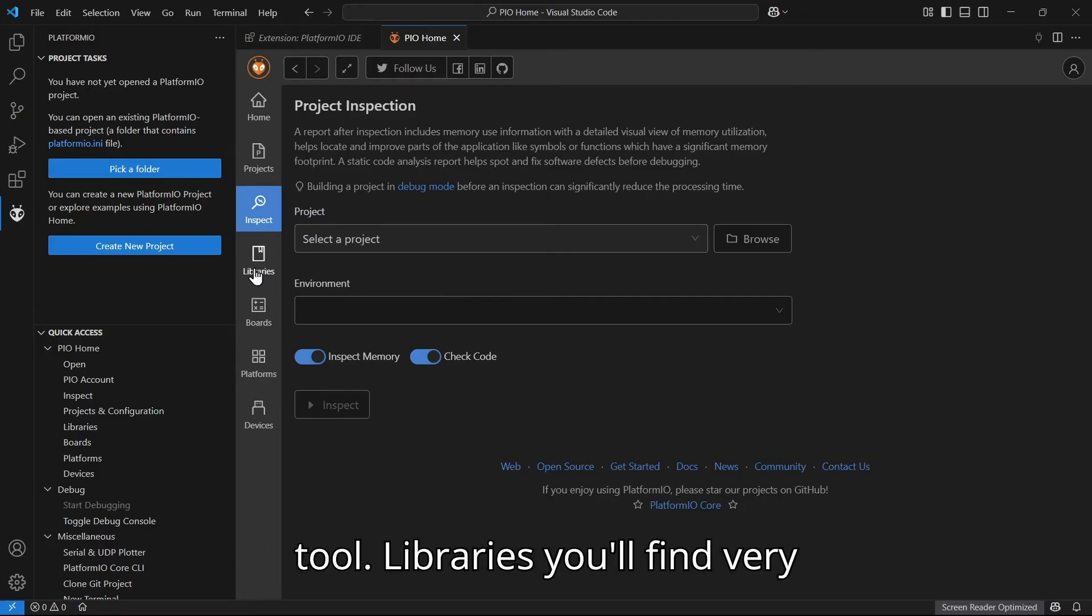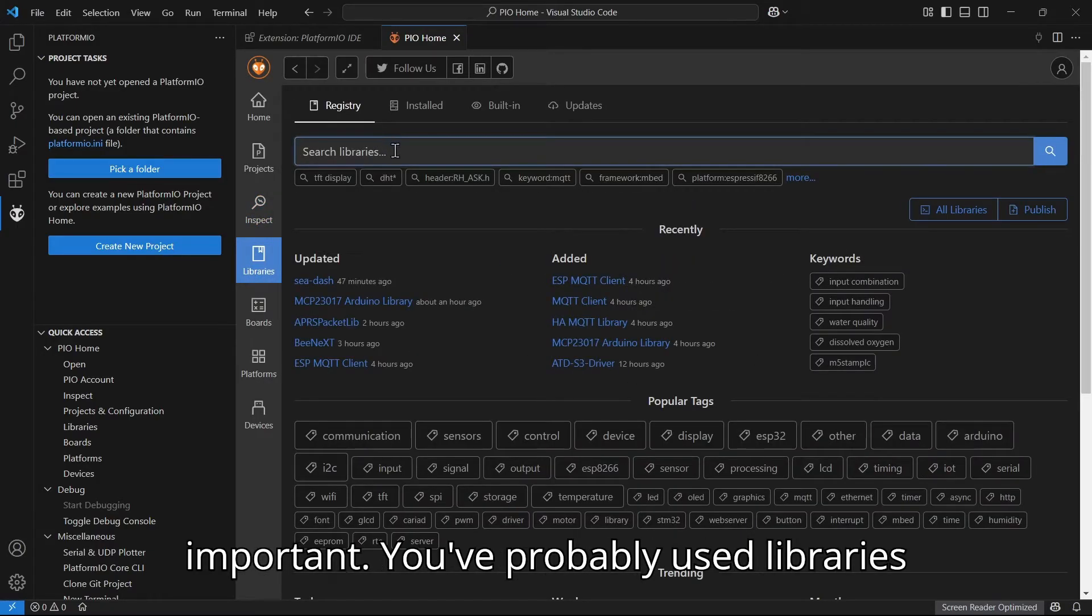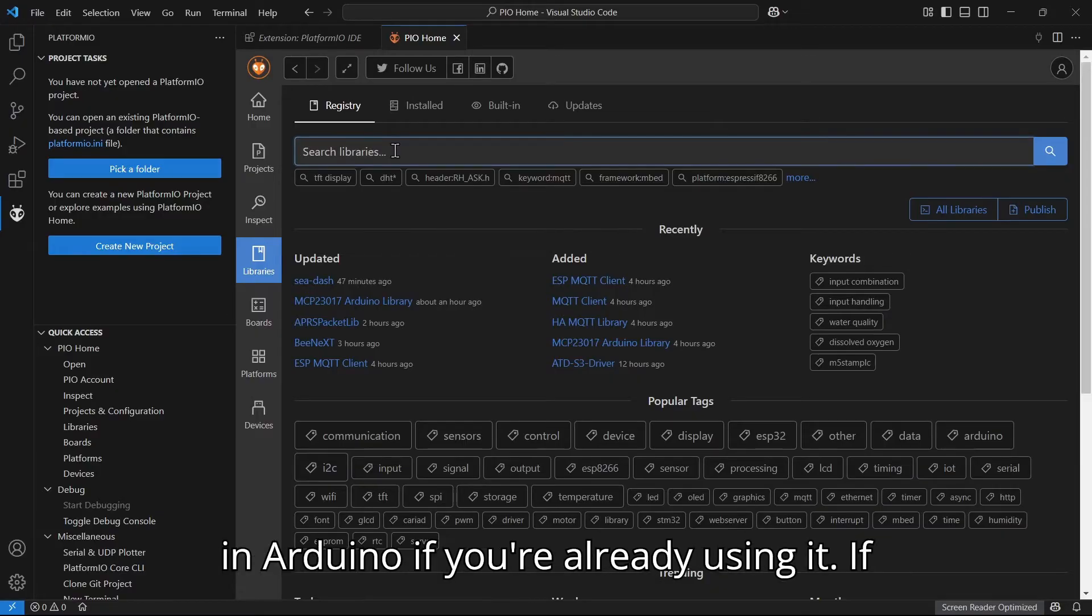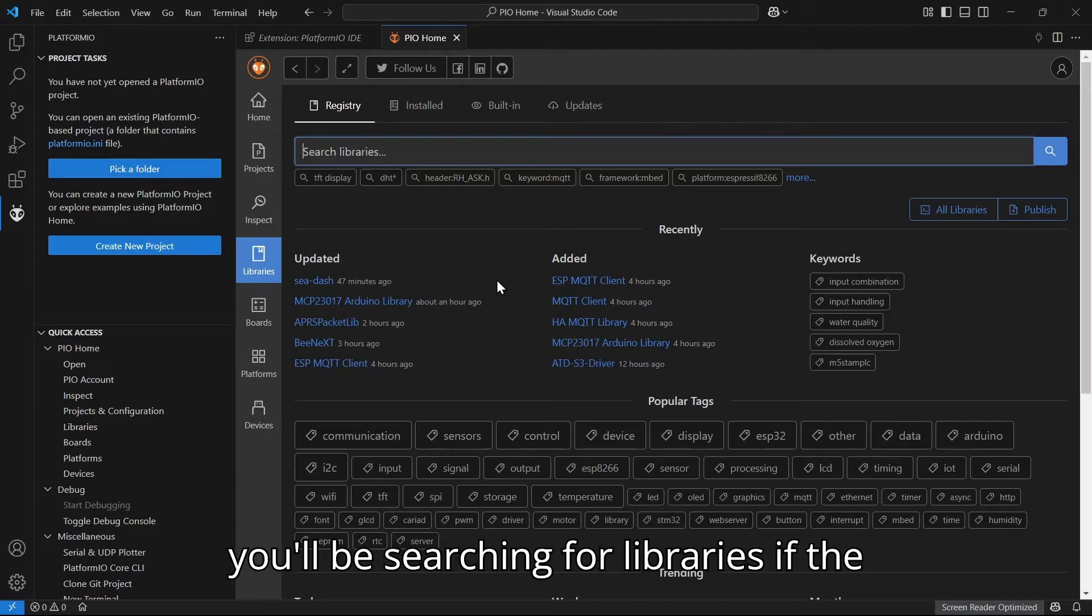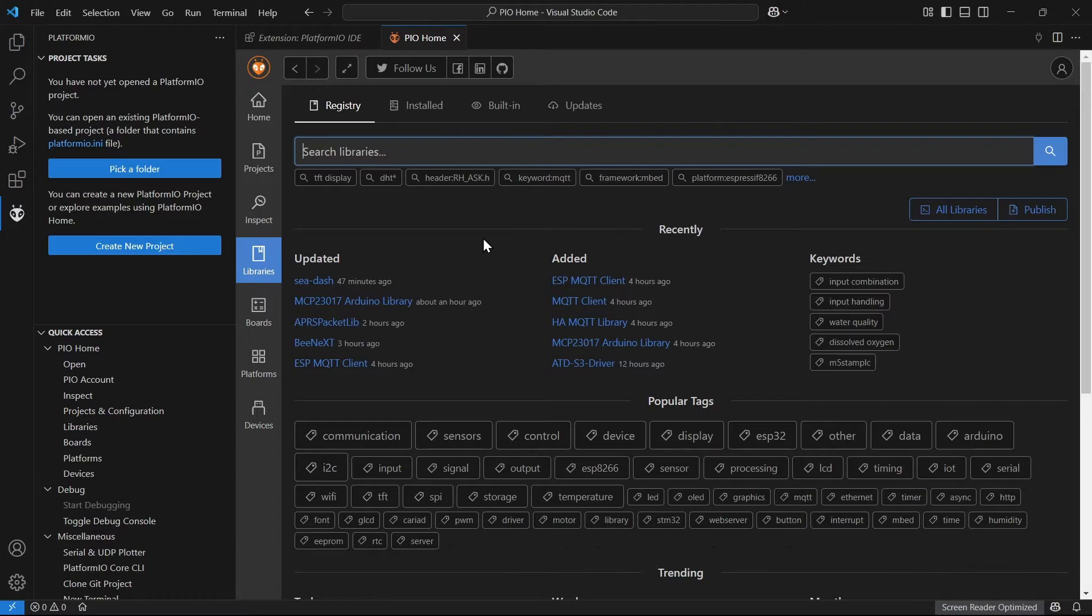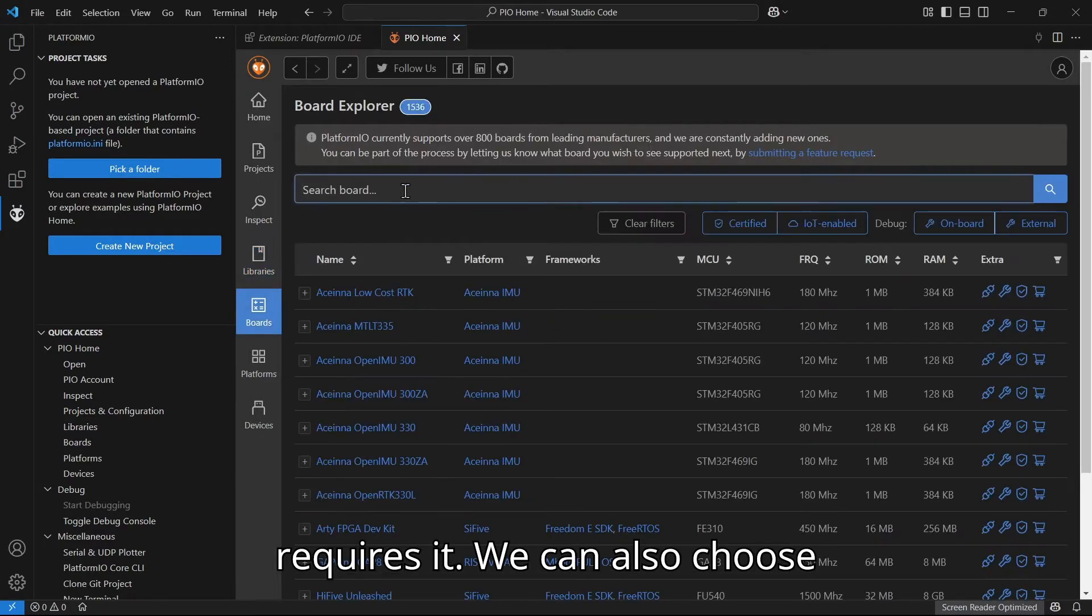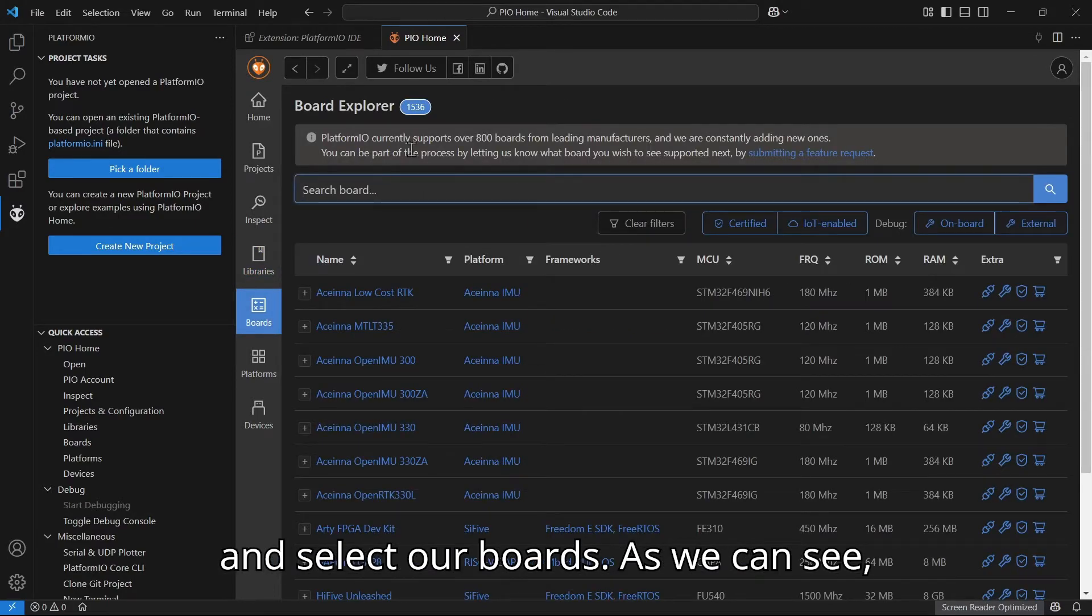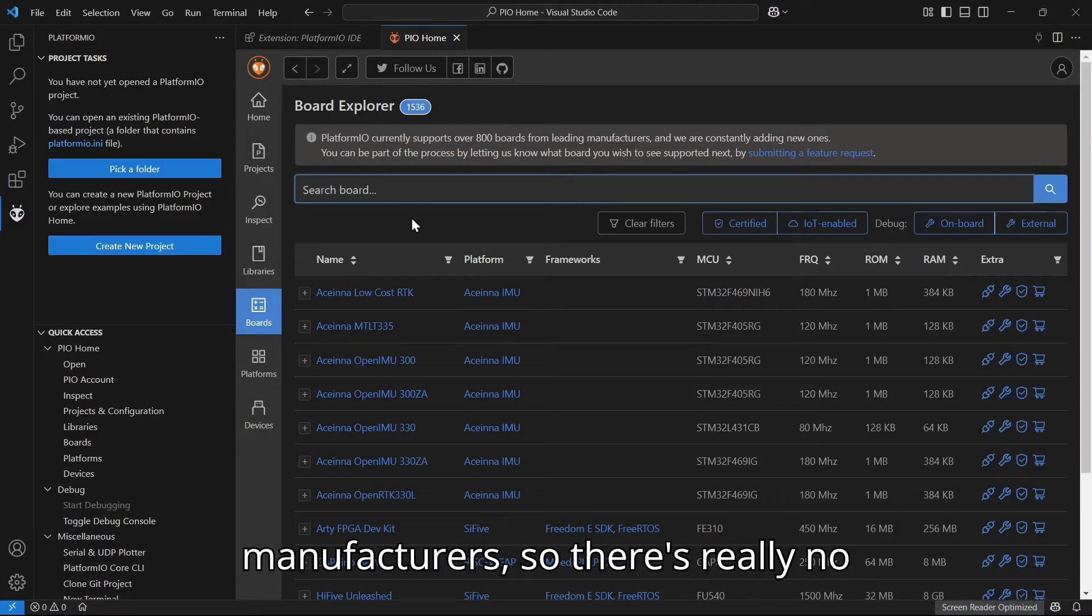Libraries you'll find very important. You probably use libraries in Arduino if you're already using it. If you're new to Arduino, this is where you'll be searching for libraries if the code that you're using or the component requires it. We can also choose and select our boards. As we can see, there's over 800 boards from different manufacturers.